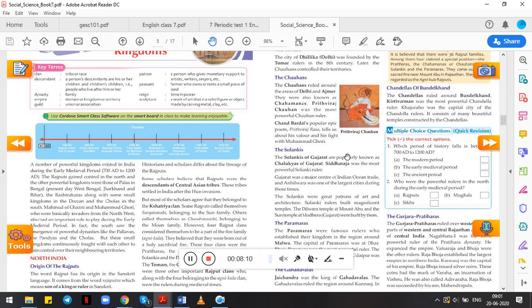Chand Bardai is the author who wrote the popular epic poem, Prithviraj Raso. This poem is very famous and tells us about his aggressive fight with Mohammed Ghori. Mohammed Ghori came to India in 1191. At that time, Prithviraj Chauhan defeated him once and Mohammed Ghori had to flee back to his hometown. Again in 1192, Mohammed Ghori came and defeated Prithviraj Chauhan, where Prithviraj Chauhan died.